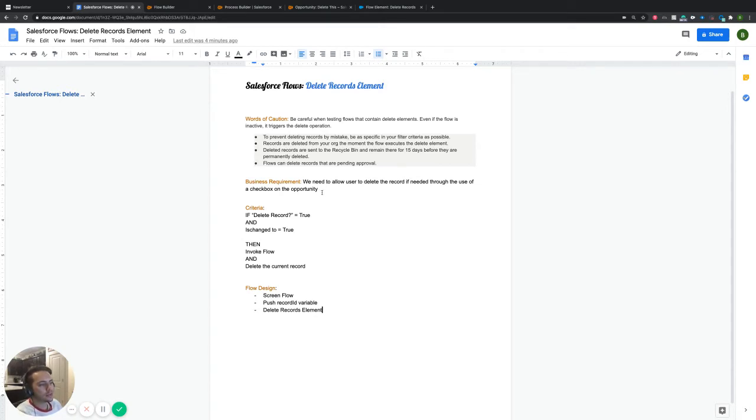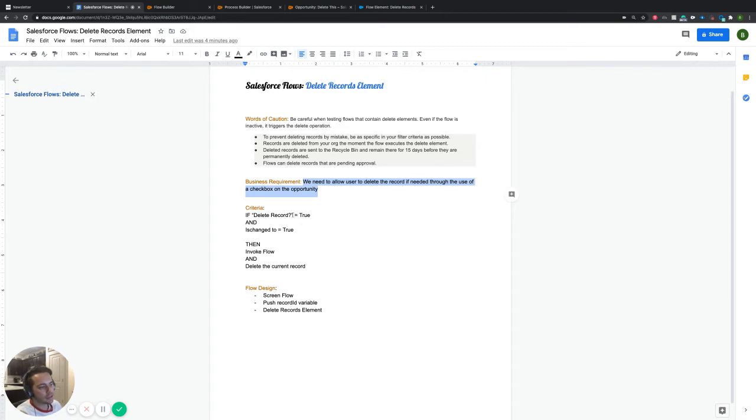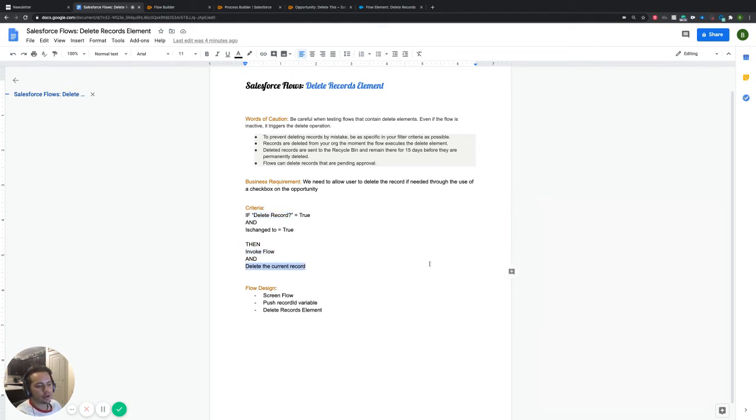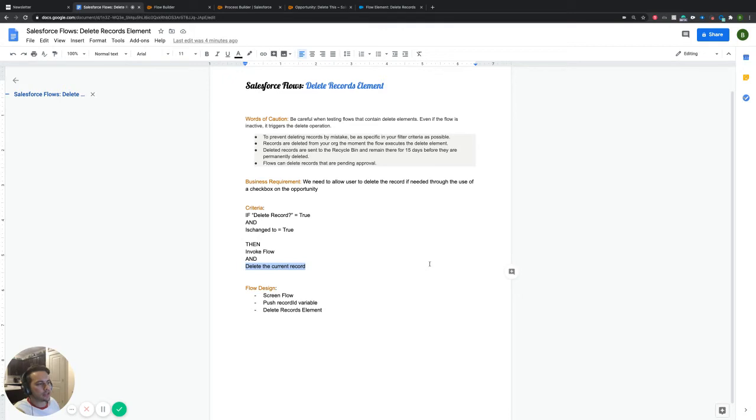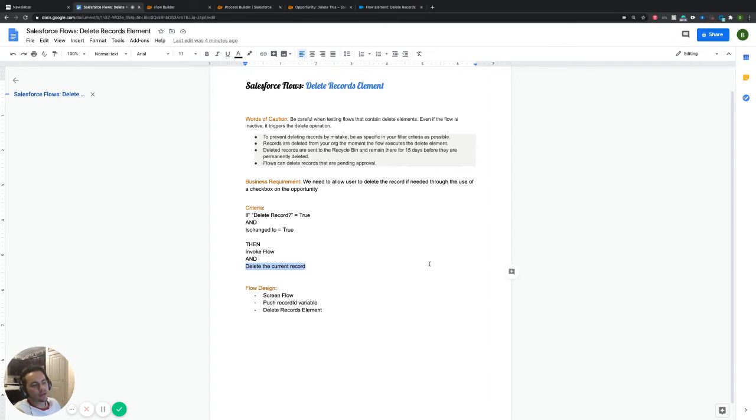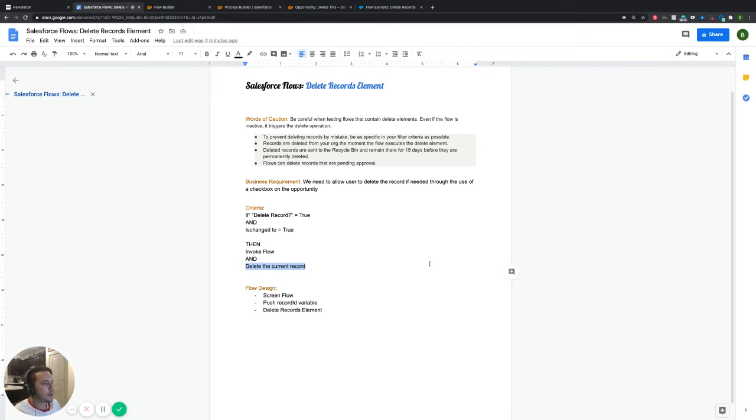So in our specific business use case today, all we did is we created a new field on the opportunity. And it's titled delete record. If that thing is true, and it has changed, then we're going to invoke a flow and then delete that current record. So this is set up on the opportunity. So essentially, if I click this checkbox and mark it as true, it's then going to run this flow. And then this flow is going to delete the opportunity record that I was just on. So like I said, this one's pretty straightforward, nothing fancy about it.